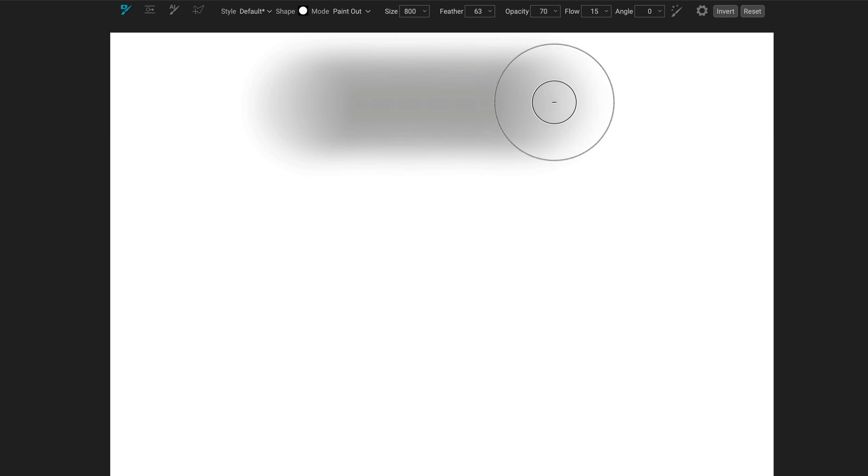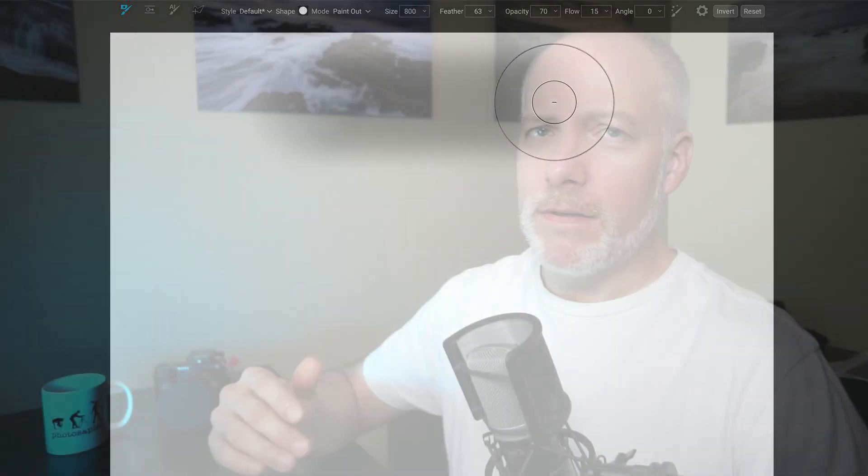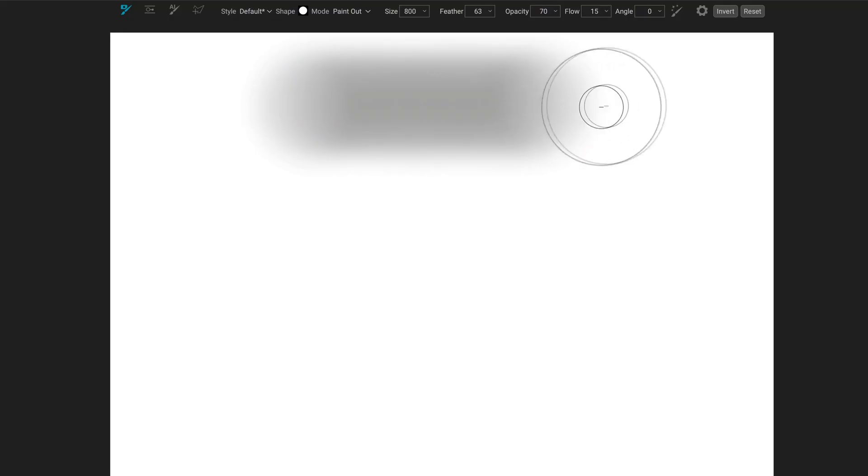Now, what if you don't like the pace that the flow is coming out — the decision that On1 is making about when to put things out? There's a control for that: manual spacing.